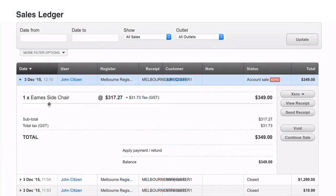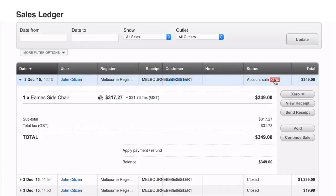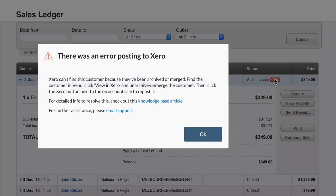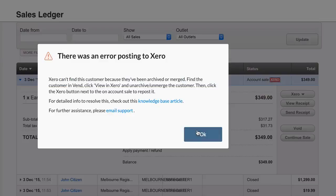Sometimes you'll find Xero can't find a customer from Vend because they have been merged or archived. This most regularly happens with account sales and stock orders.